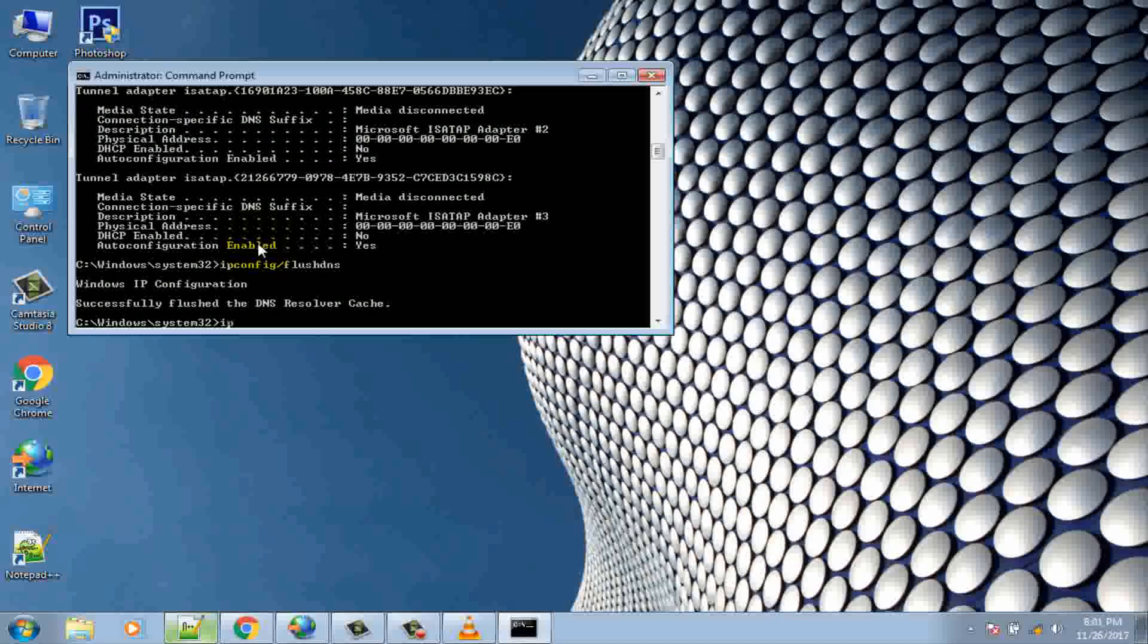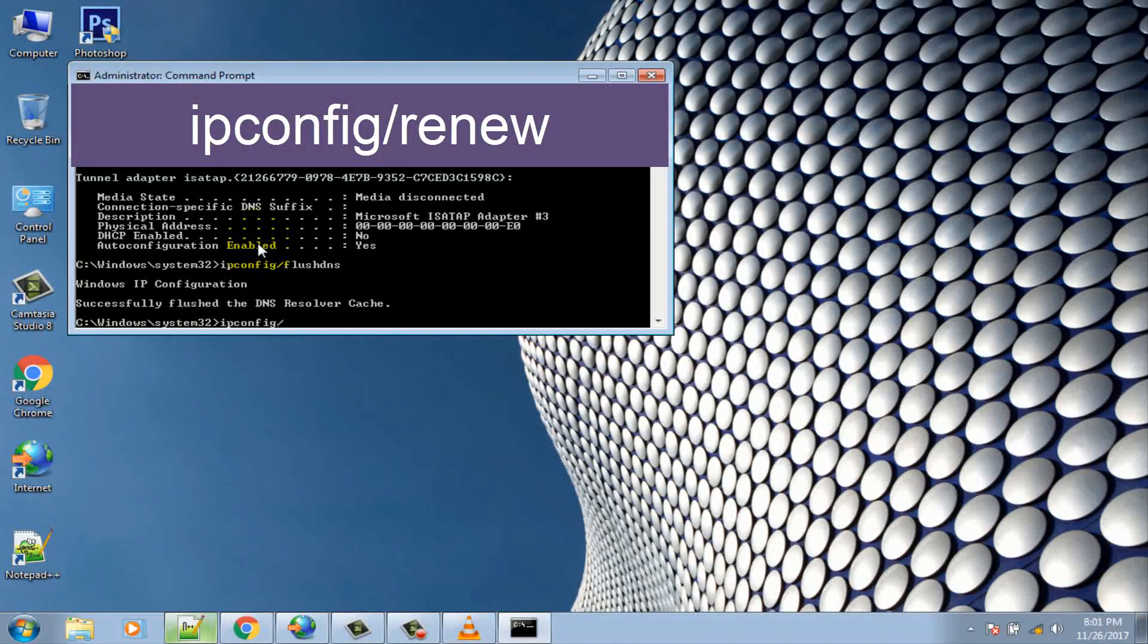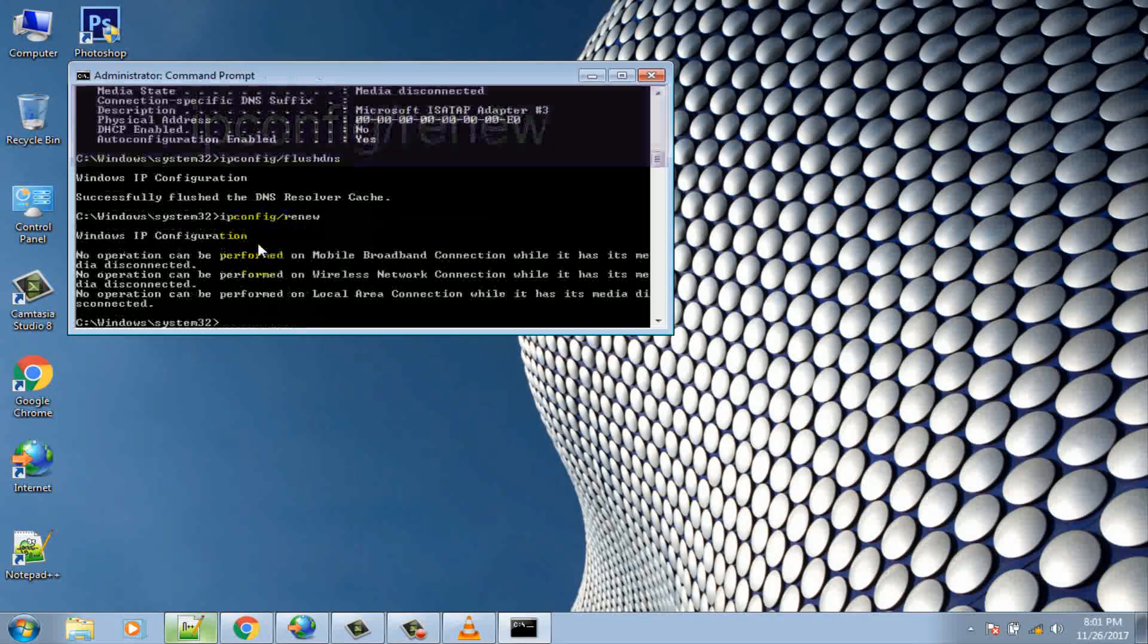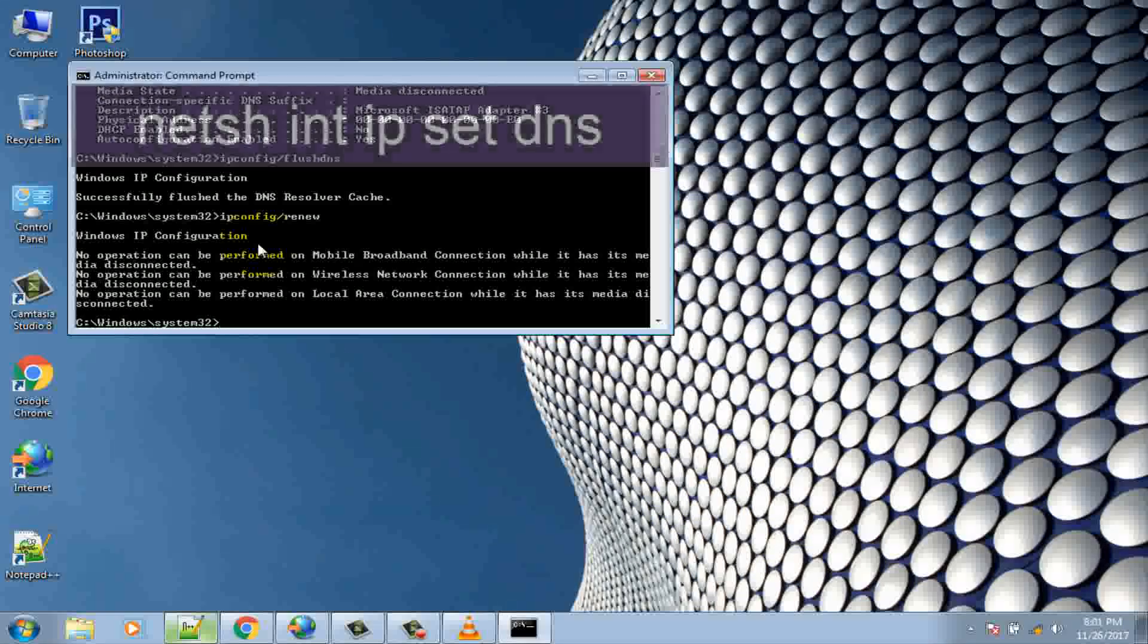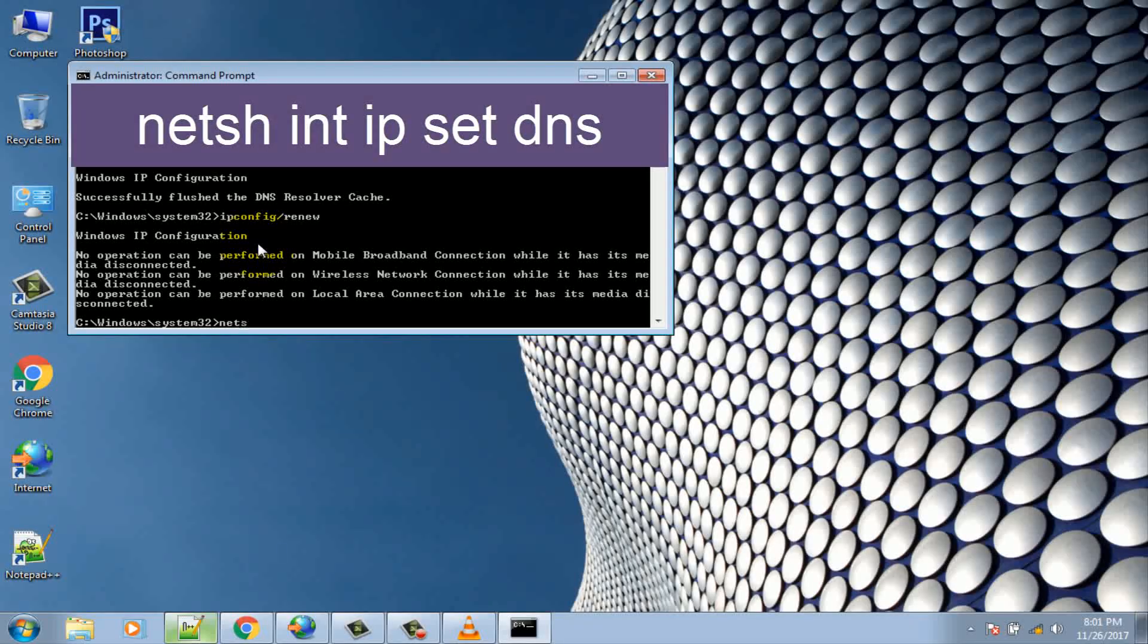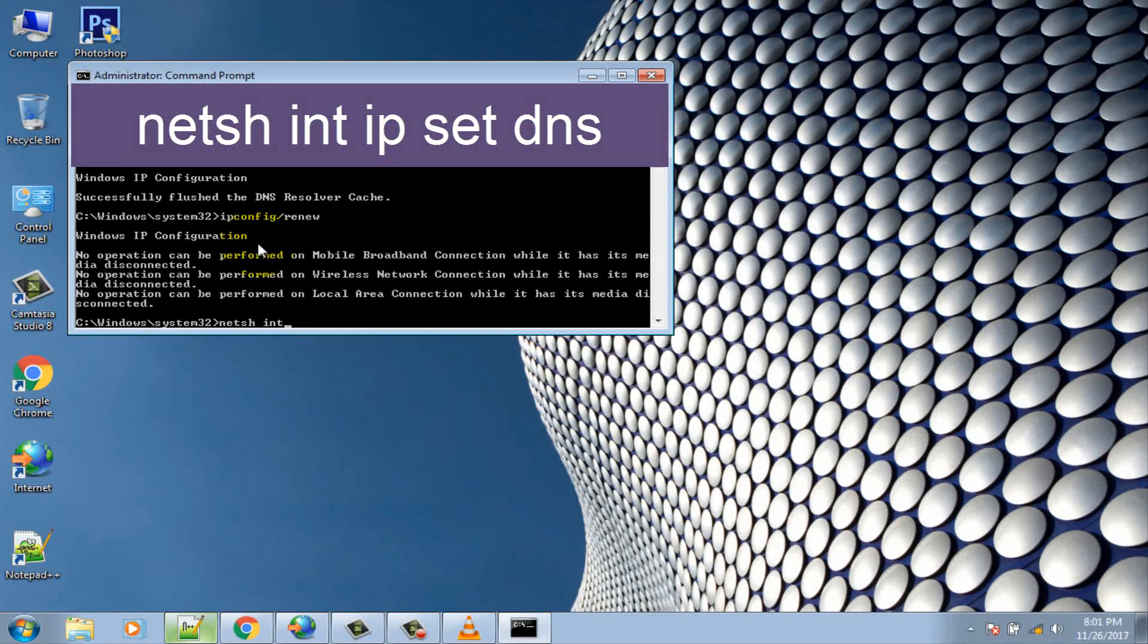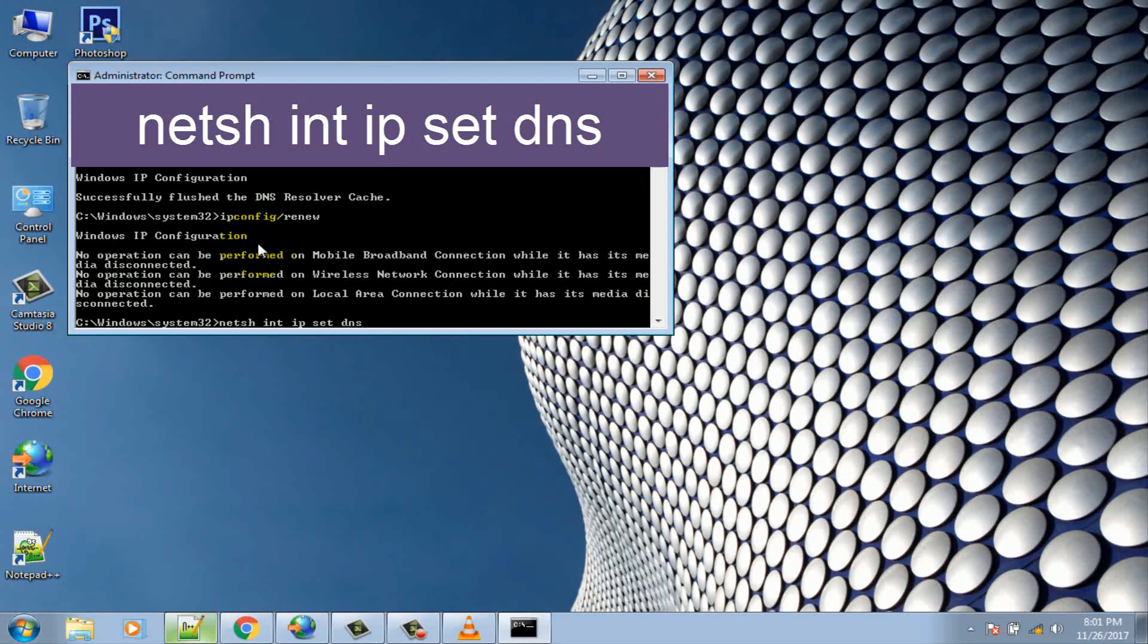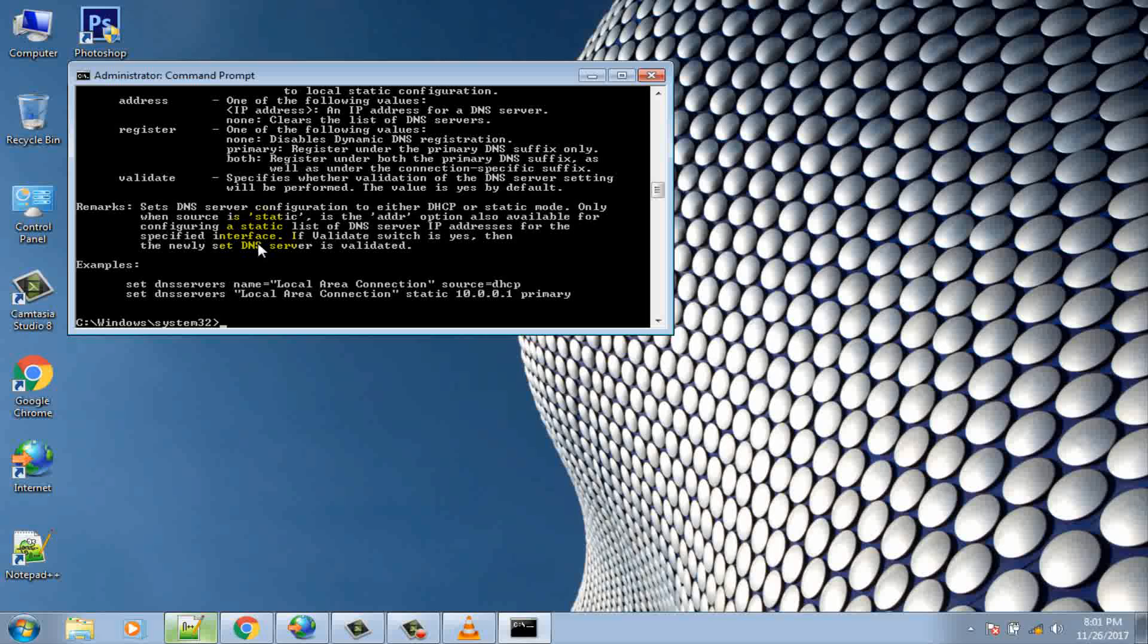ipconfig /renew. netsh int ip set dns. netsh winsock reset.